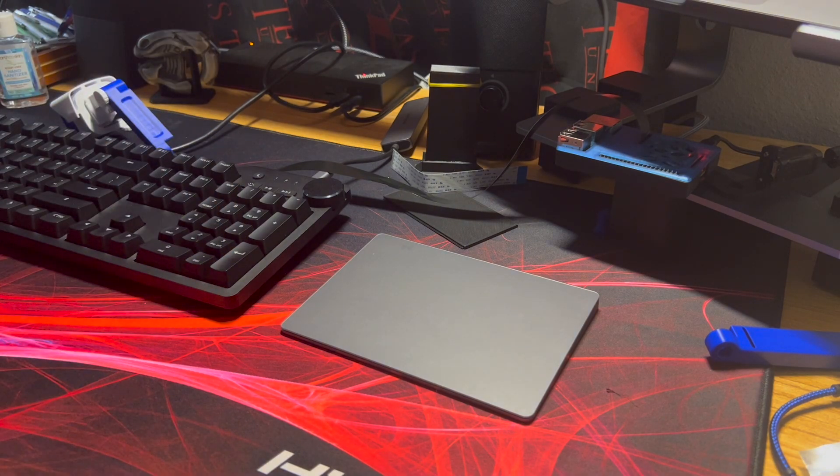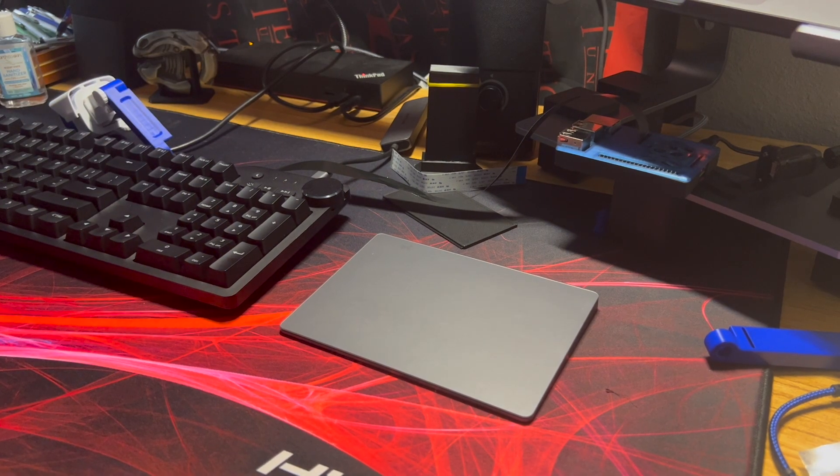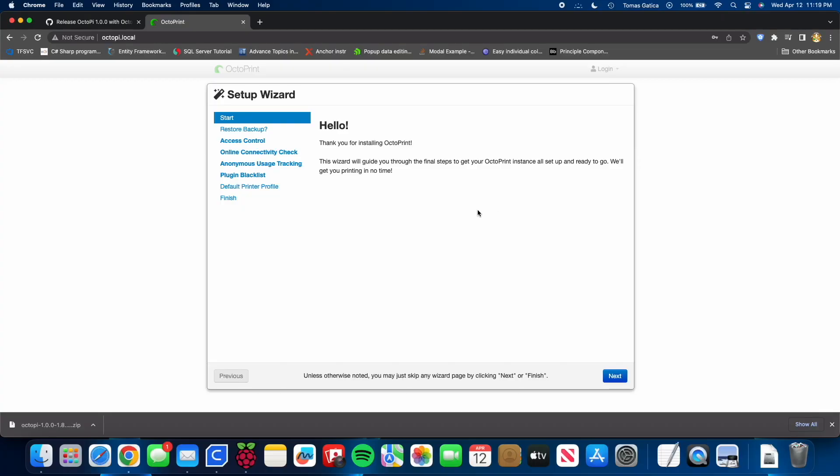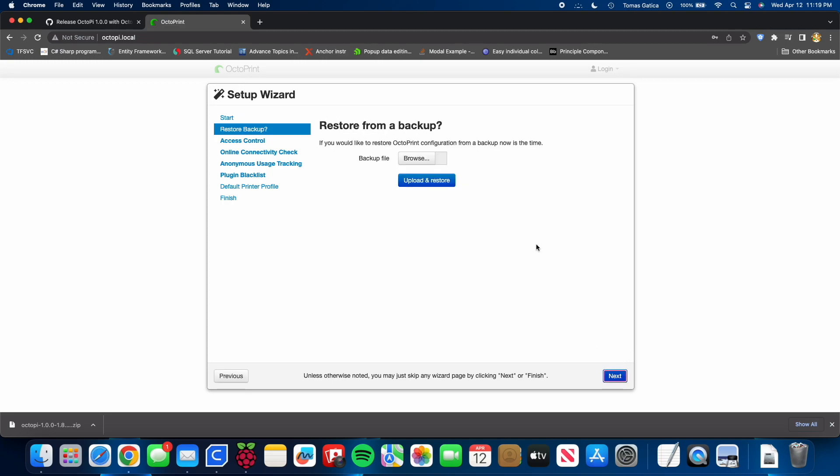And then once that's done, you can go to this website, octopi.local. This is just a local website since the server is connected on your network. Press next. I'm not going to restore from a backup. Press next.